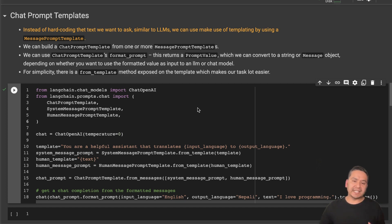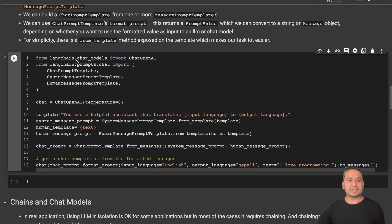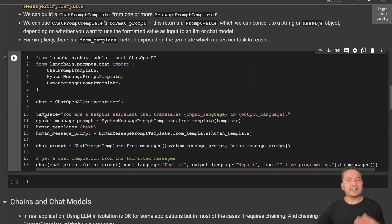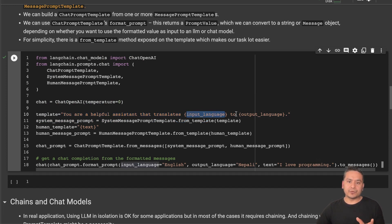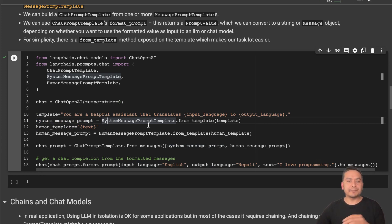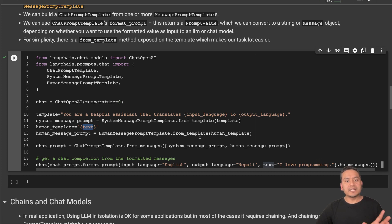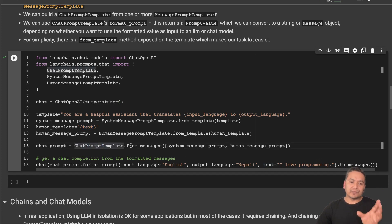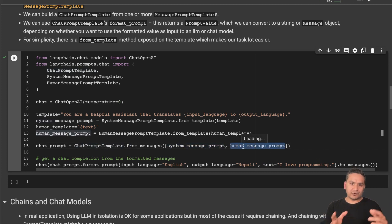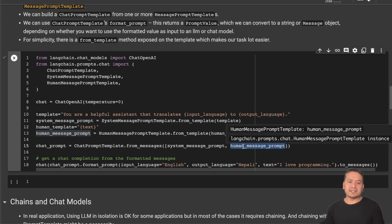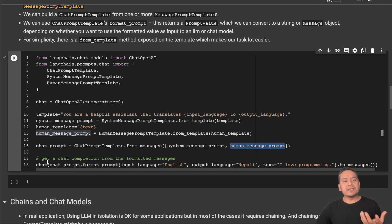The next part is the chat prompt template. Instead of hard-coding the text we want to ask, we can use templating with the message prompt template, similar to what we did with LLMs. First I import the necessary classes and initialize them. I create a template where I say 'You are a helpful assistant that translates' and pass an input variable and an output variable. Then I provide the `SystemMessagePromptTemplate.from_template` and pass that template.